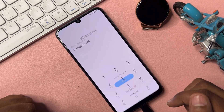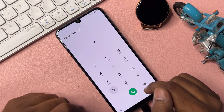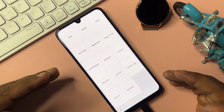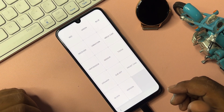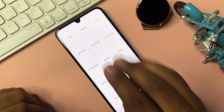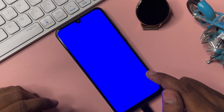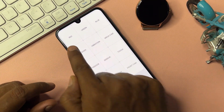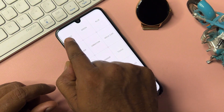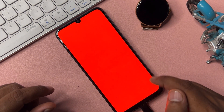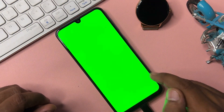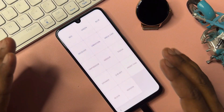Go to the emergency call and dial the code star hash zero star hash. A new prompt will appear on your Samsung screen. You have to take three steps: first click the blue option and wait three seconds, then tap anywhere to go back. Do the same with the red option, then the green option — click and tap back after three seconds each.